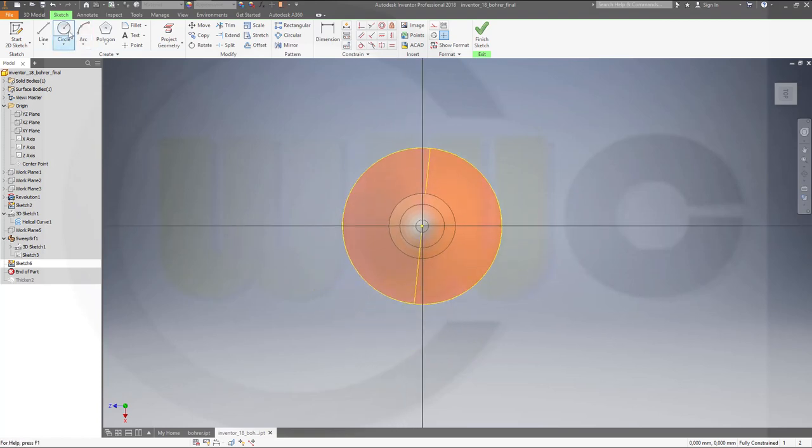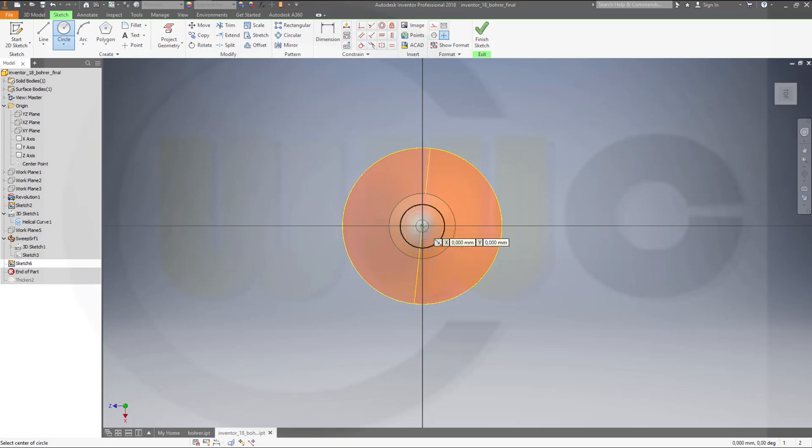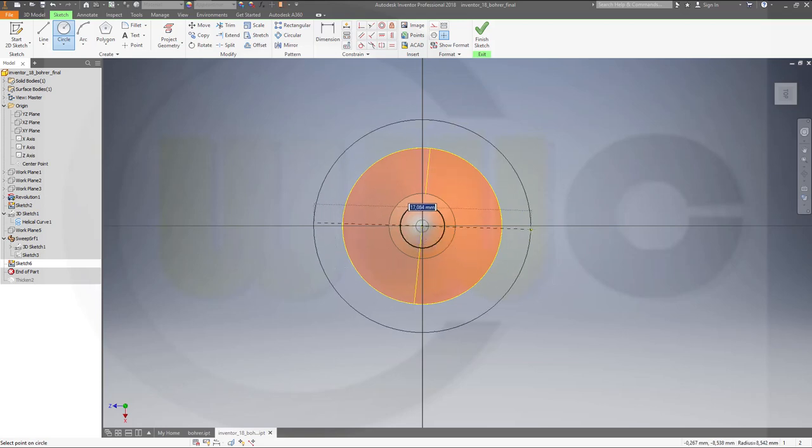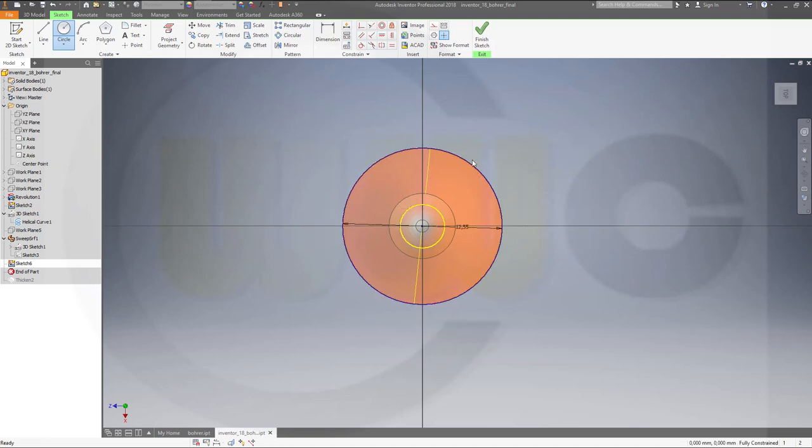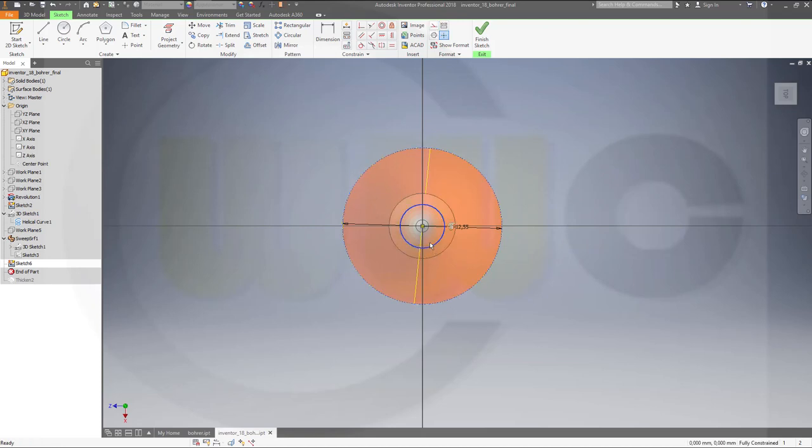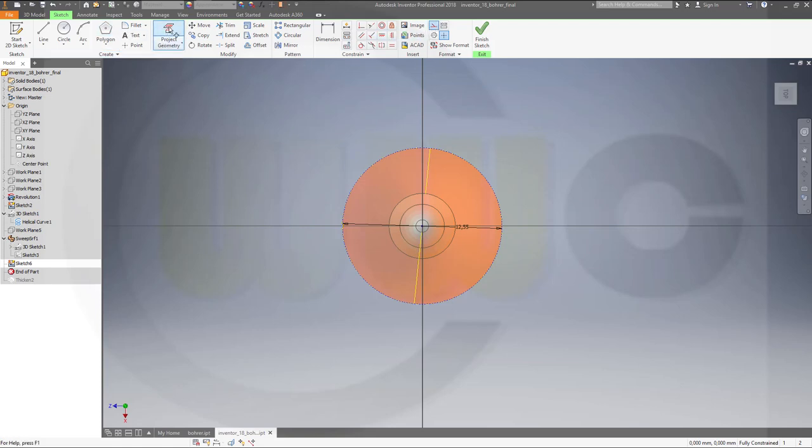And I need a circle, which sits right here, and is 12.25 diameter. This should be for construction only. And I don't need that circle. But I would need projected that edge.